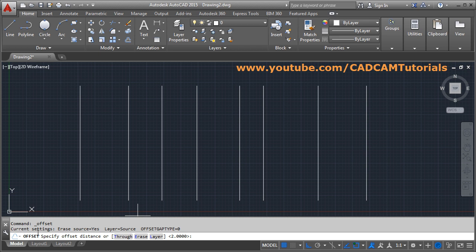Here you can see the current settings. Right now, erase source is set to Yes, meaning the object will be erased. To cancel this, go to Erase and click the No option to turn it off.